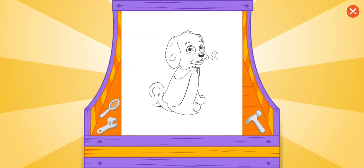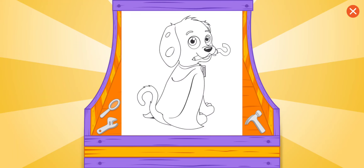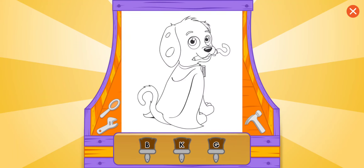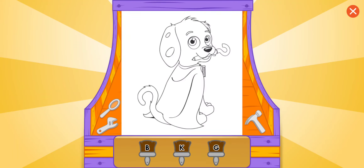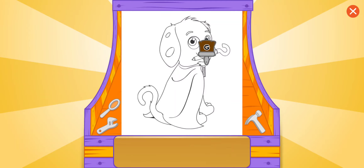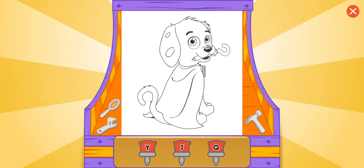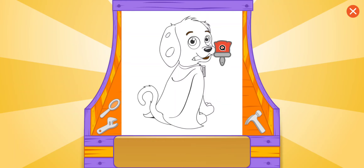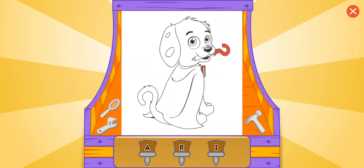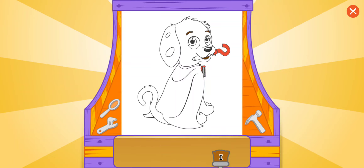Amazing choice! Do you see the letter G? Great! Do you see the letter Q? Terrific! Do you see the letter I? I, that's it!